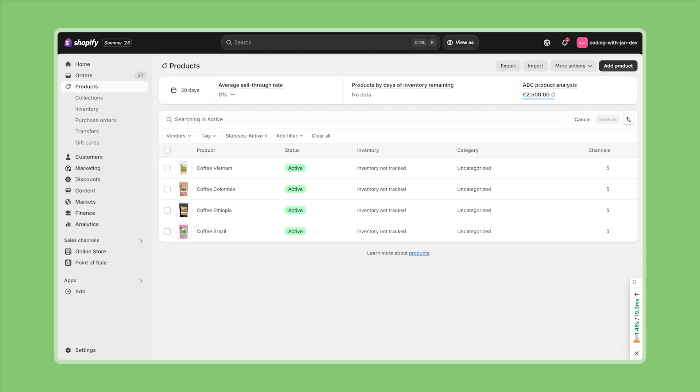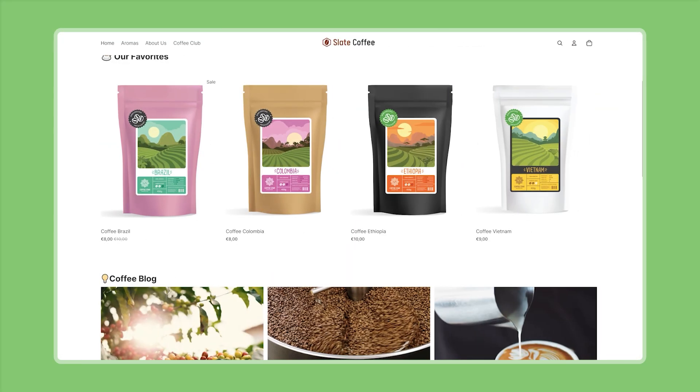So now we fast forwarded this and added one meta field value for each of the coffee products. So now that we have a good place to store our meta field value, to store the coffee strength, now it's time to move on with creating the theme block.